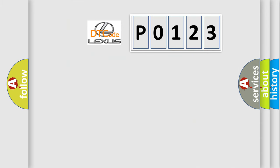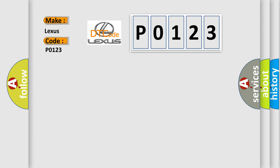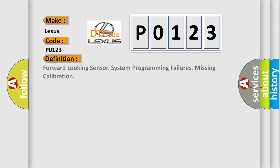So, what does the diagnostic trouble code, P0123, interpret specifically for Lexus car manufacturers? The basic definition is Forward-looking sensor system programming failures missing calibration.